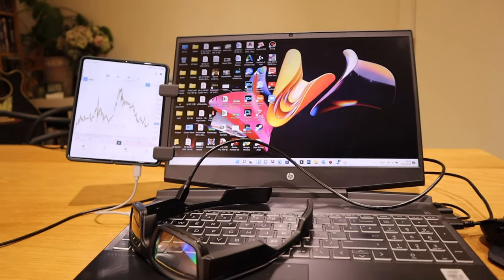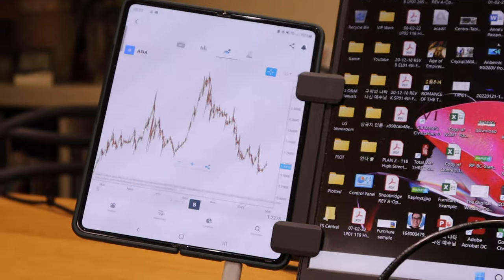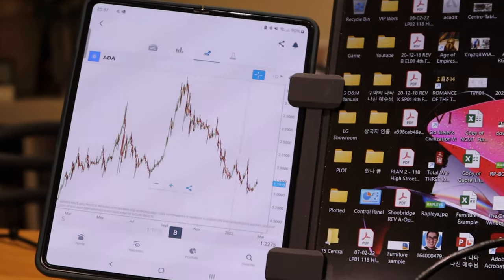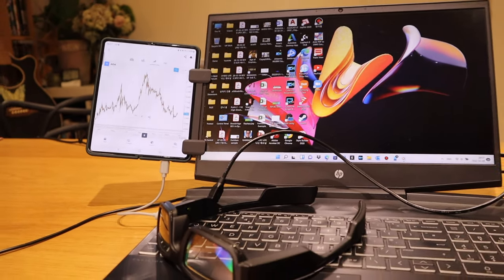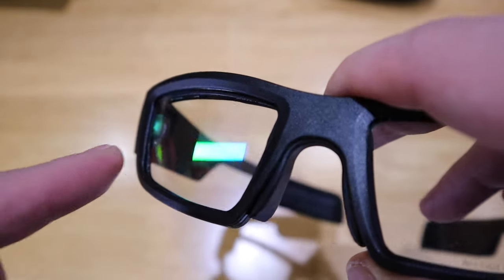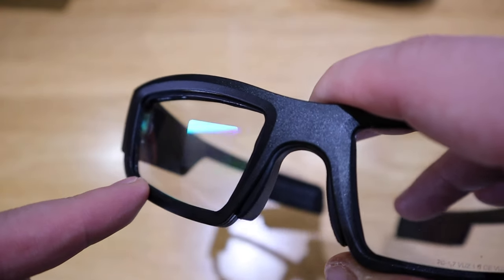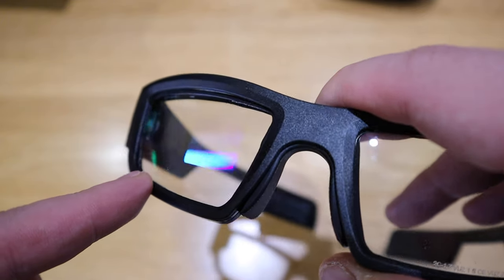There are a lot of benefits to this setup. For example, when I attach my Z Fold 3 onto my laptop monitor, the only way to see what's happening on my smartphone is to tilt my head left or right. But with Fuzik smart glasses, you just need to slightly nudge your eyes to the top left and you can see exactly what's happening on your smartphone.